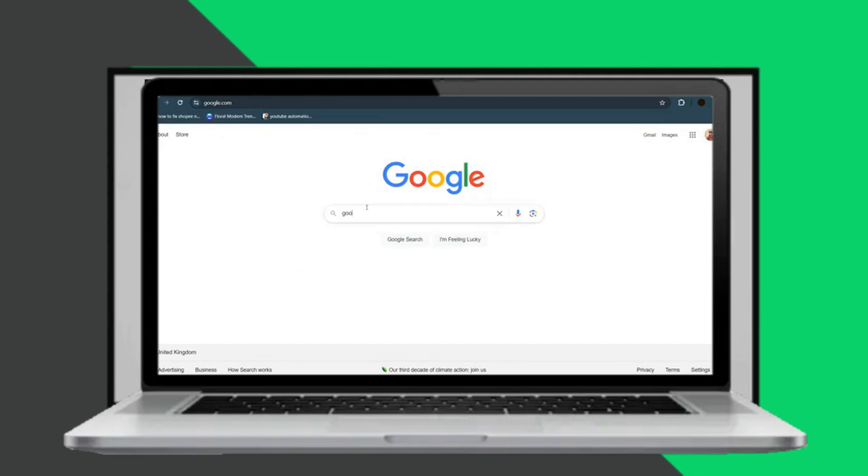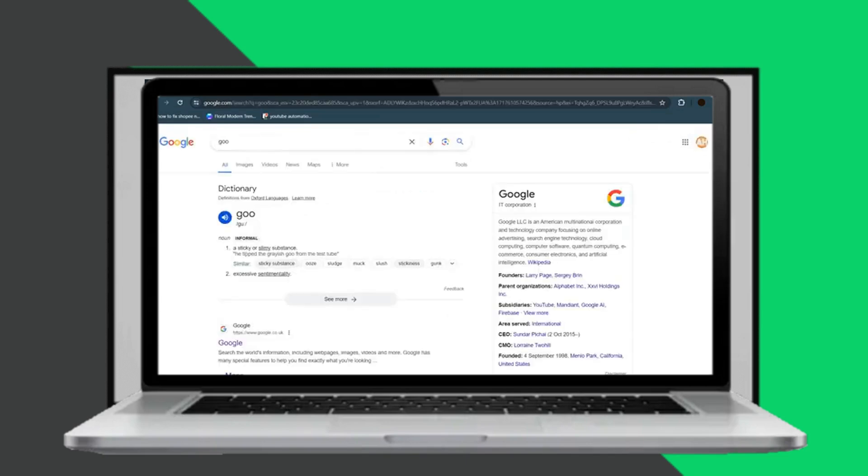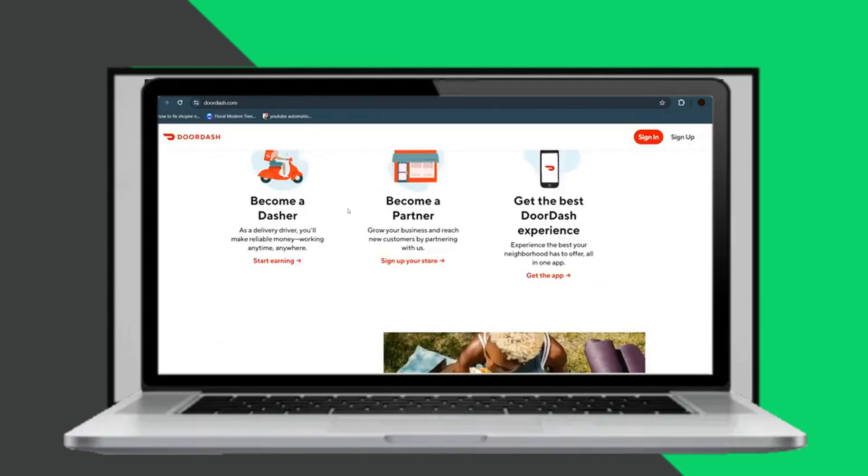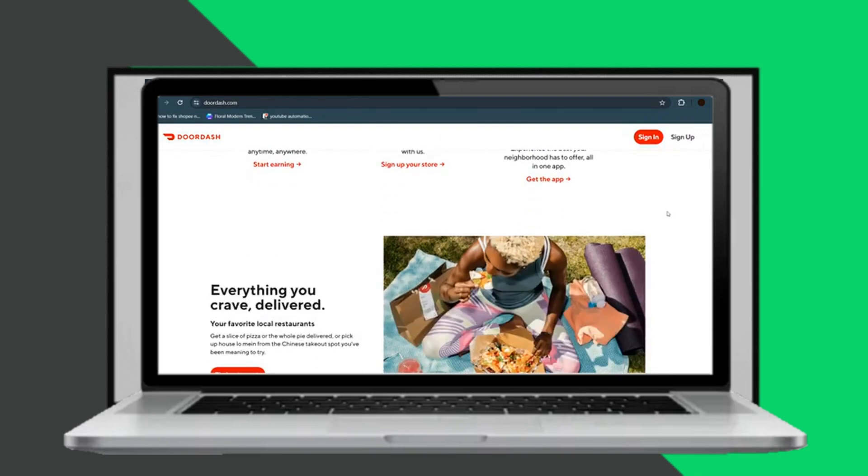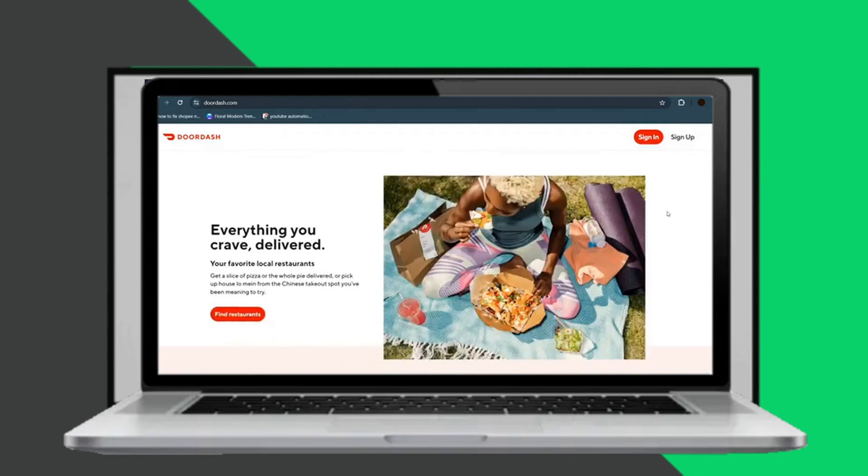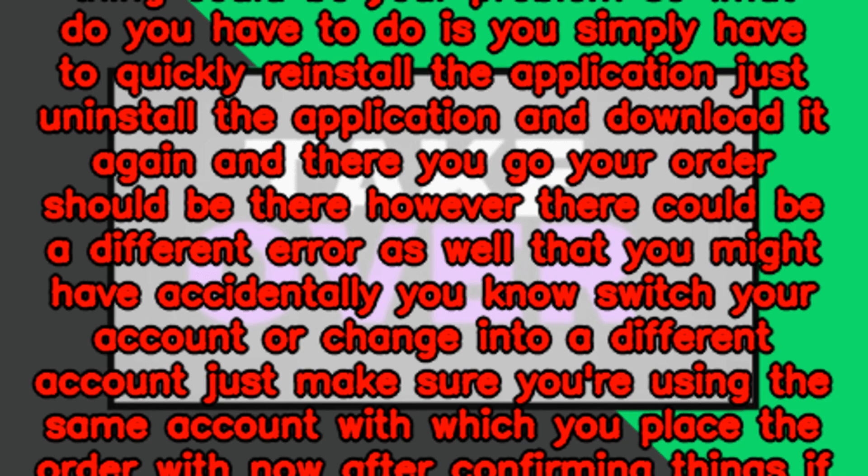So first things first, make sure you have your internet connection working. Just make sure you're not on airplane mode. You might have accidentally turned on airplane mode. Just try to go to Google and search something. If your Google is working, which means your internet is working fine and this is not your internet problem.